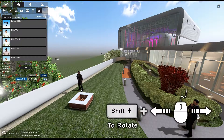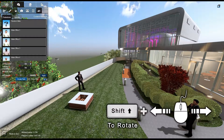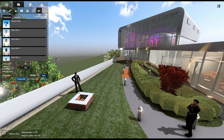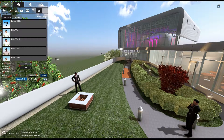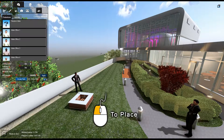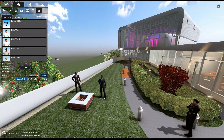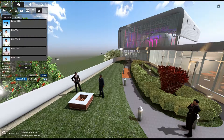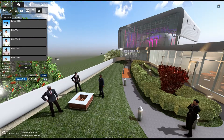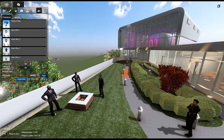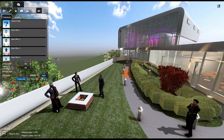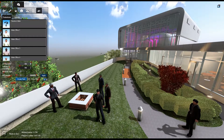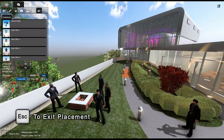hold Shift and drag your mouse left or right. Once oriented, left-click to place your pedestrian. Another of the same selection will remain on your mouse pointer. You can place multiples of the same pedestrian in this way. This works well with the random male and random female options. To end pedestrian placement, press the Escape button.